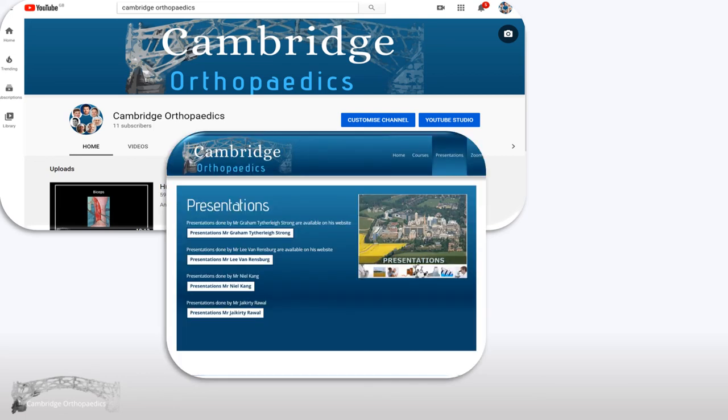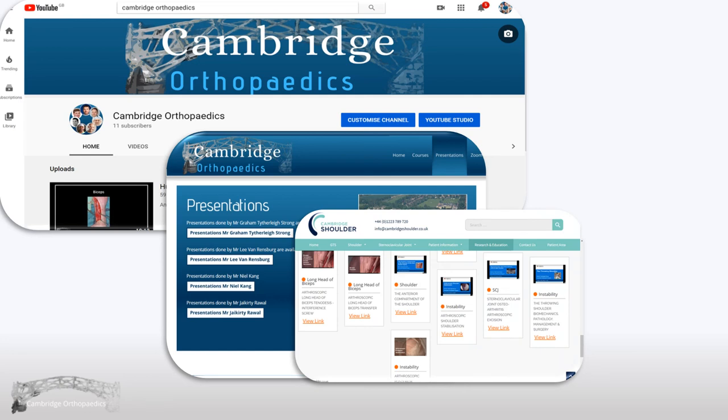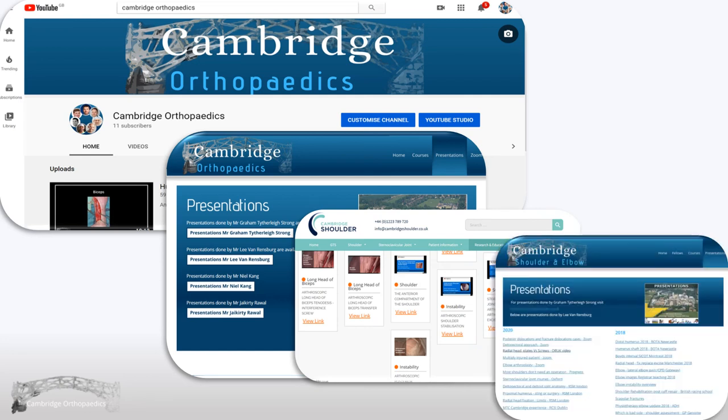Alternatively, follow the presentations tab on the Cambridge Orthopaedics website to our links, for example, Mr. Tilly Strong's website, Cambridge Shoulder, or my presentations on cambridgeses.co.uk. Thank you.